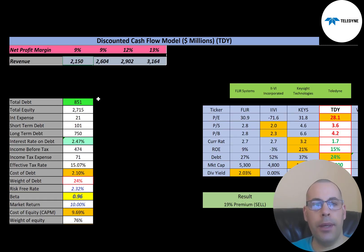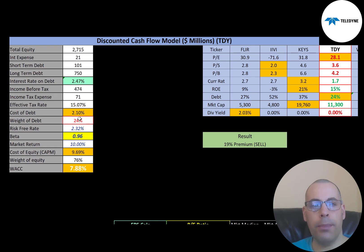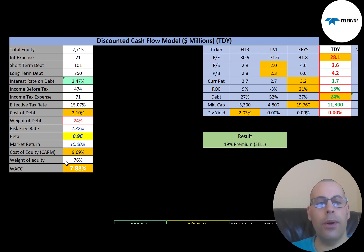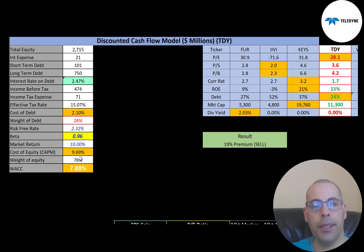Let's look at the capital structure. They have $851 million of debt and $2.7 billion of equity. The interest rate they pay on debt is 2.47%, and the cost of debt is 2.1% — calculated as the interest rate times one minus the effective tax rate. They only have 24% debt in their capital structure, which means they have 76% equity.